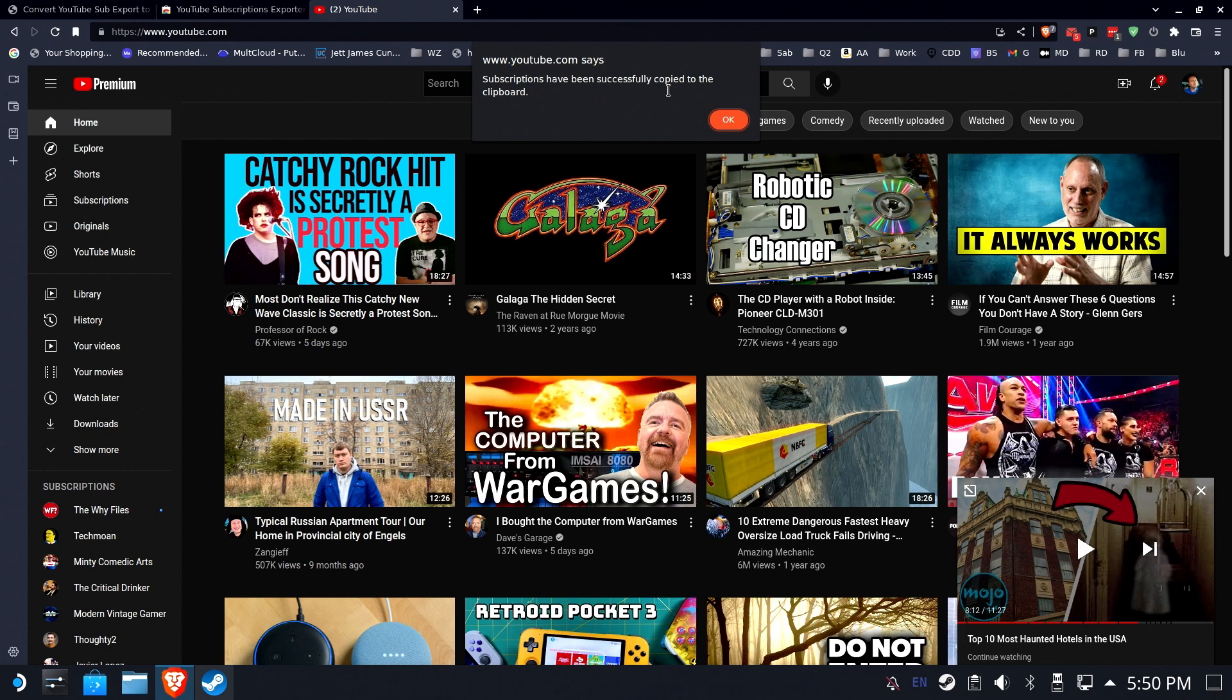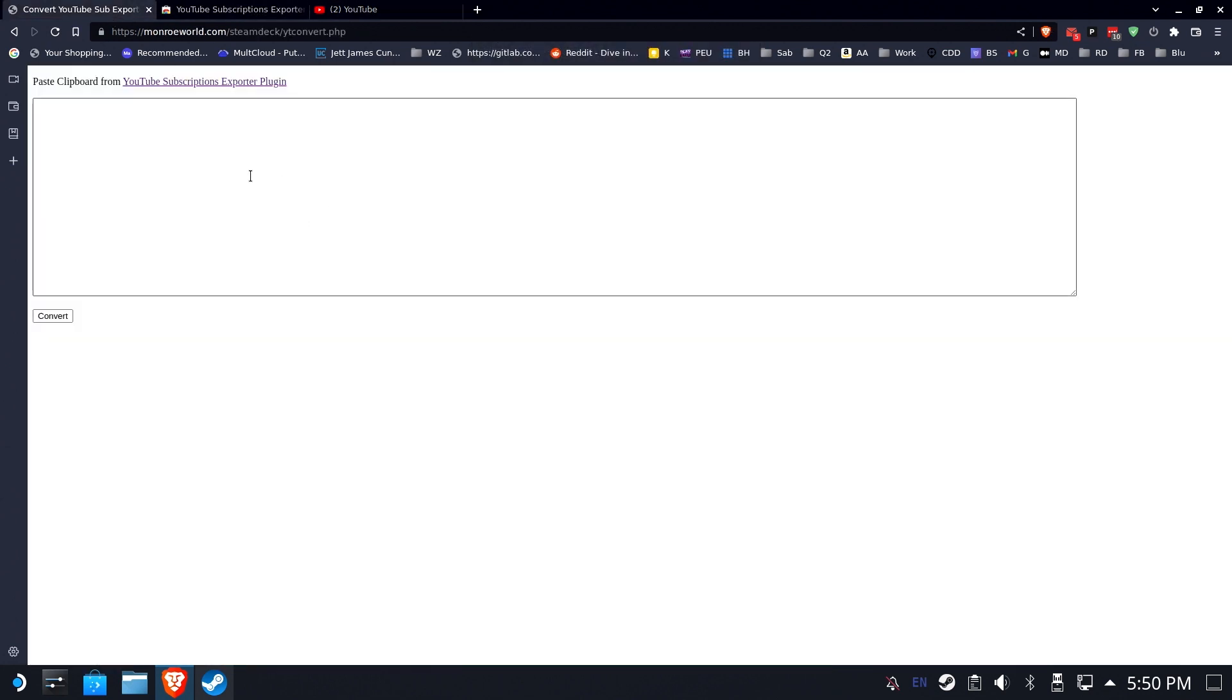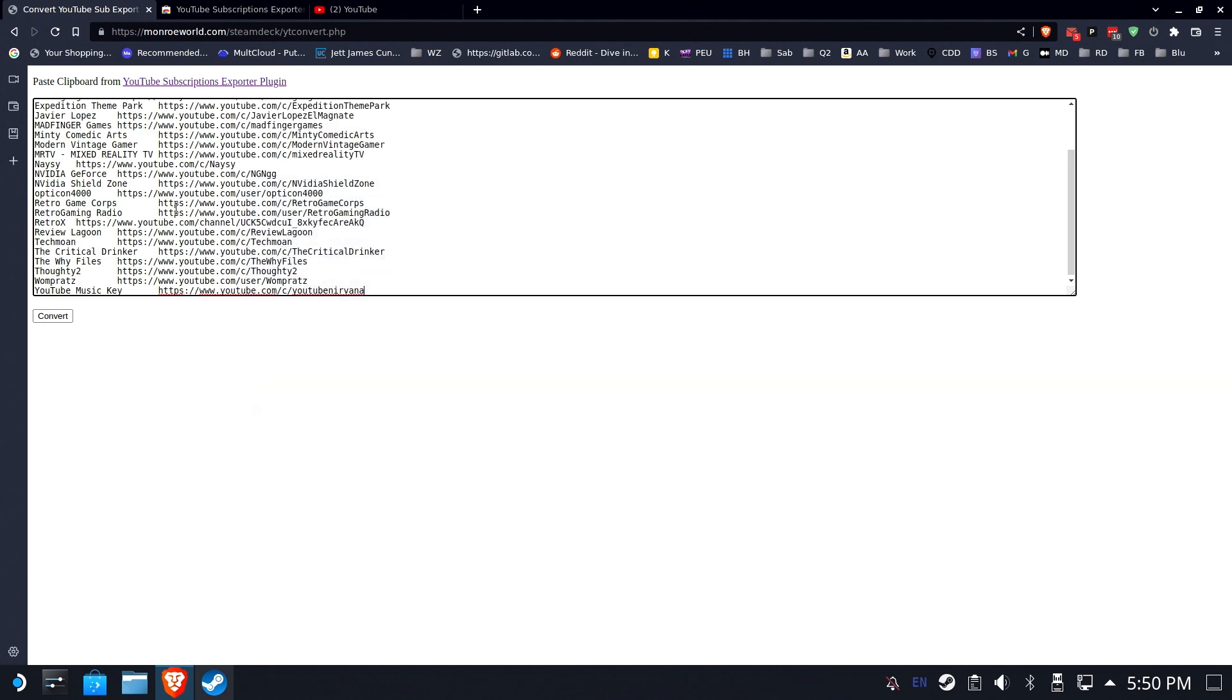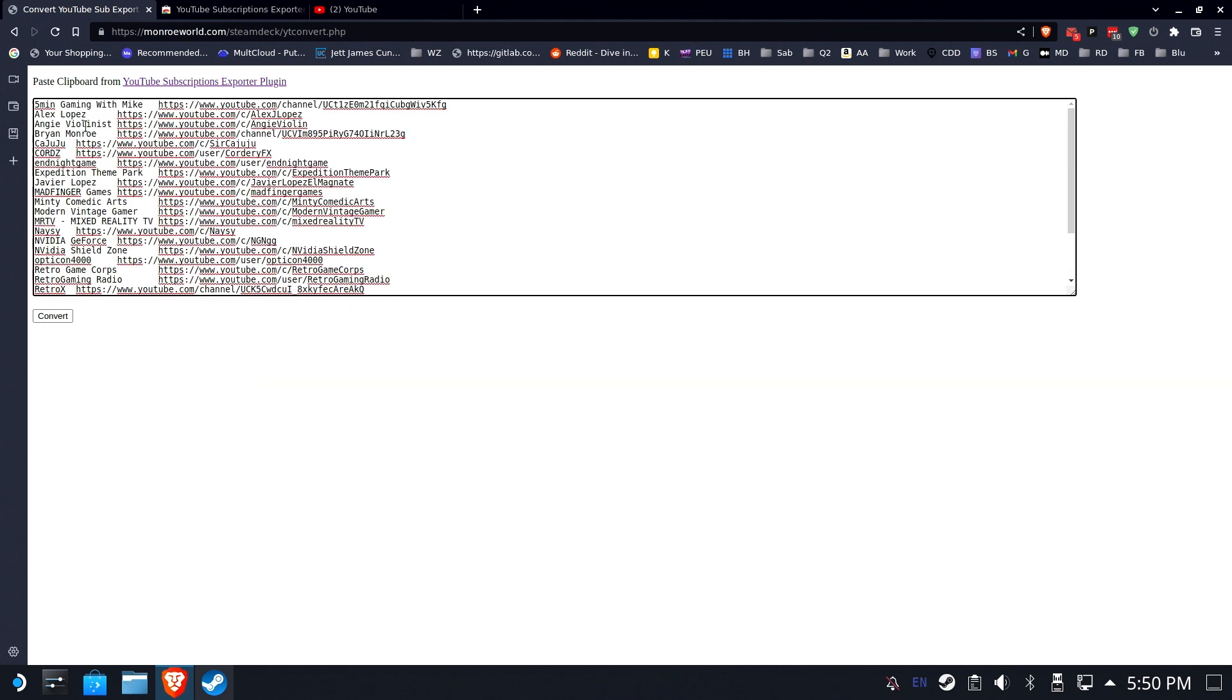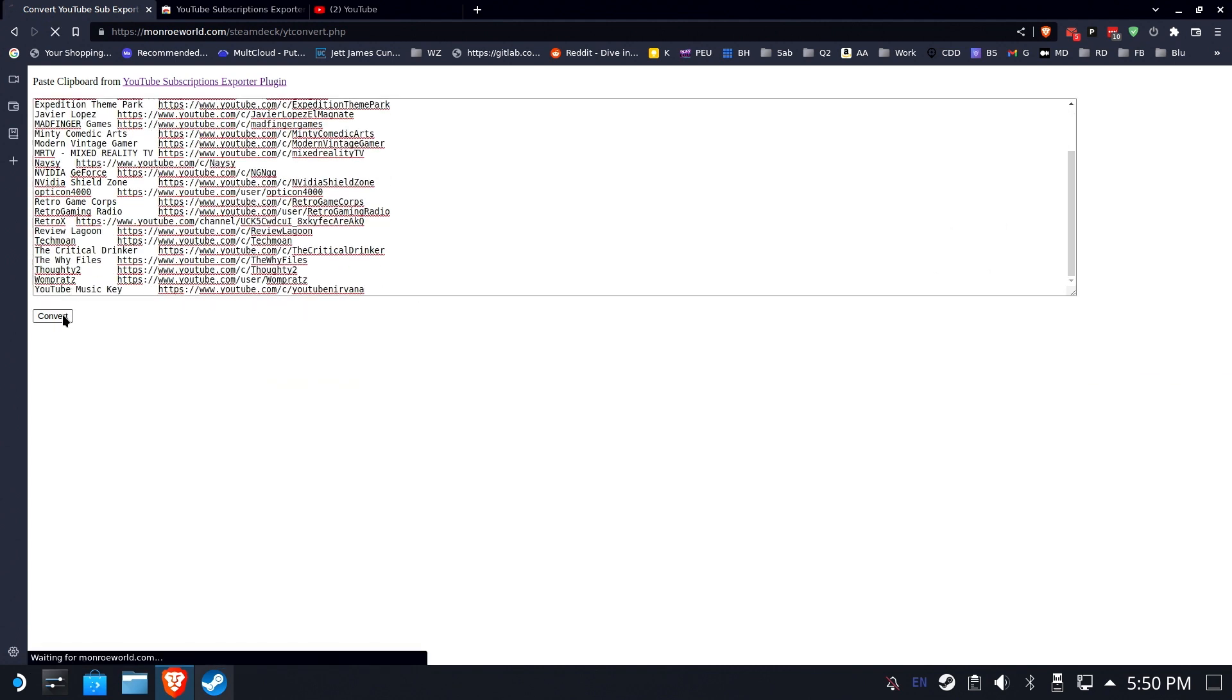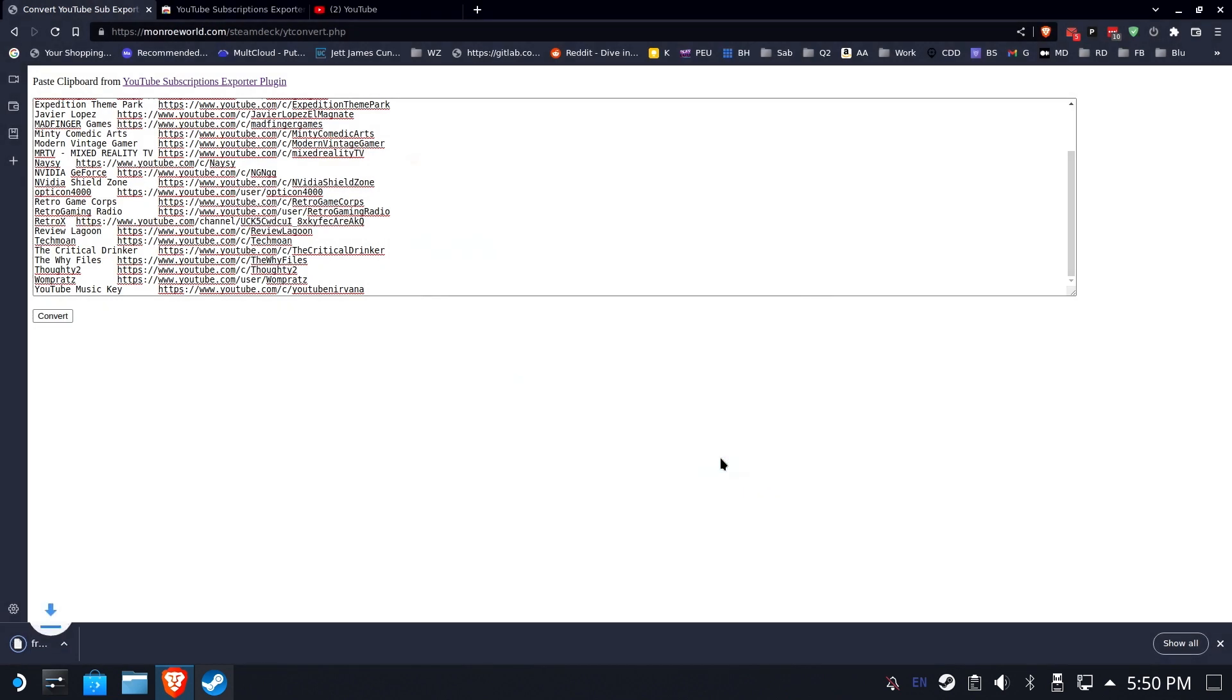Okay. So, now it's on my Clipboard, and I'm going to go back to that page. I wrote this specifically to convert these. These are not in the right format, but after you hit Convert, it will convert them and send you a file, a CSV file called FreeTube Subs, and we're going to save that. This one is actually compatible with FreeTube.